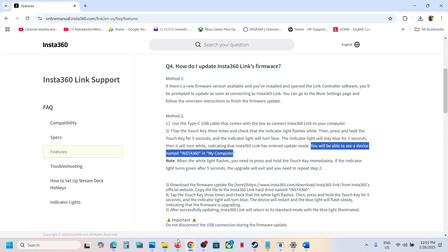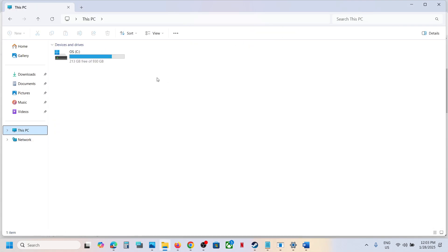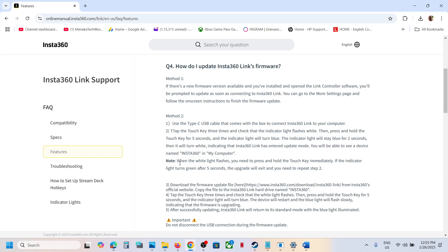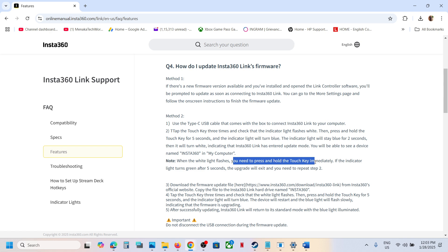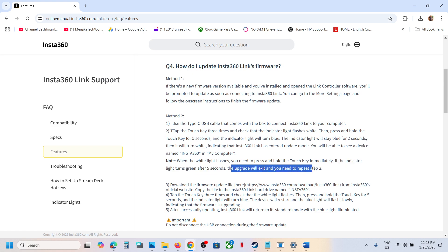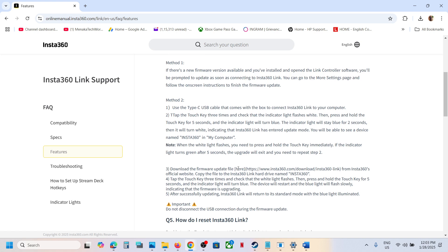When you open File Explorer, in My Computer, you will see Insta360. When the white light flashes, you need to press and hold the touch key immediately. If the indicator light turns green after five seconds, the upgrade will exit and you need to repeat Step 2.